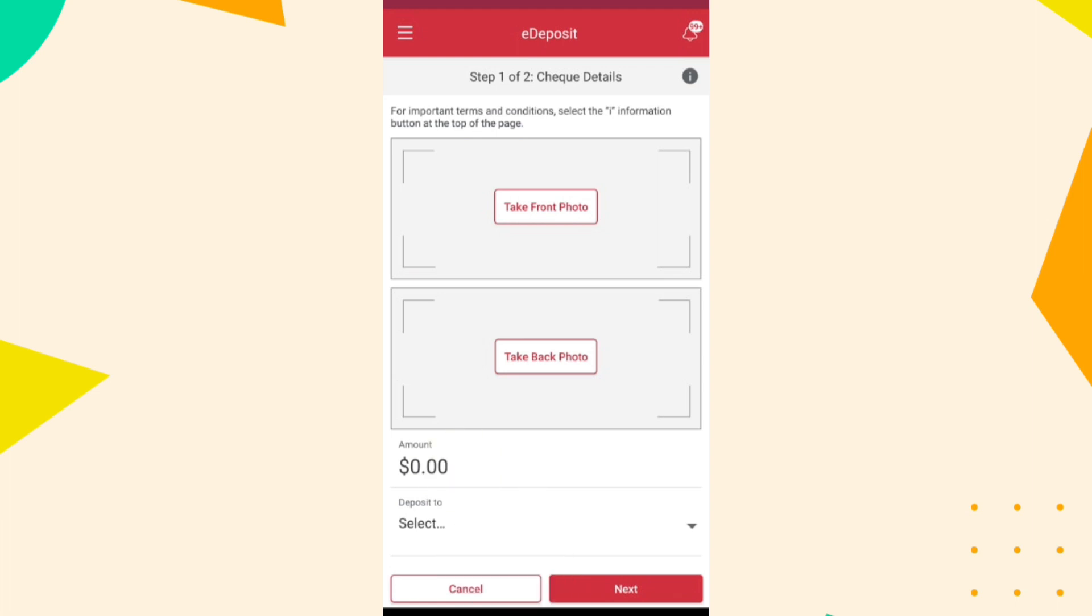The app will prompt you to take a photo of the front and back of the check. Place the check on a flat, well-lit surface. Follow the on-screen instructions to capture clear images of the front and the back of the check.